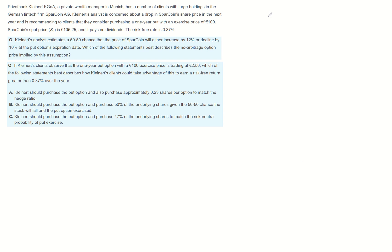This question is asking about the hedge ratio. The hedge ratio is the proportion of the underlying stock that will offset the risk associated with the option. In this question, the put option price is 2.50 euro. From the previous question, we calculated the no-arbitrage option price is 2.78 euro. So Kleinert should purchase the put option and buy H units of stock.